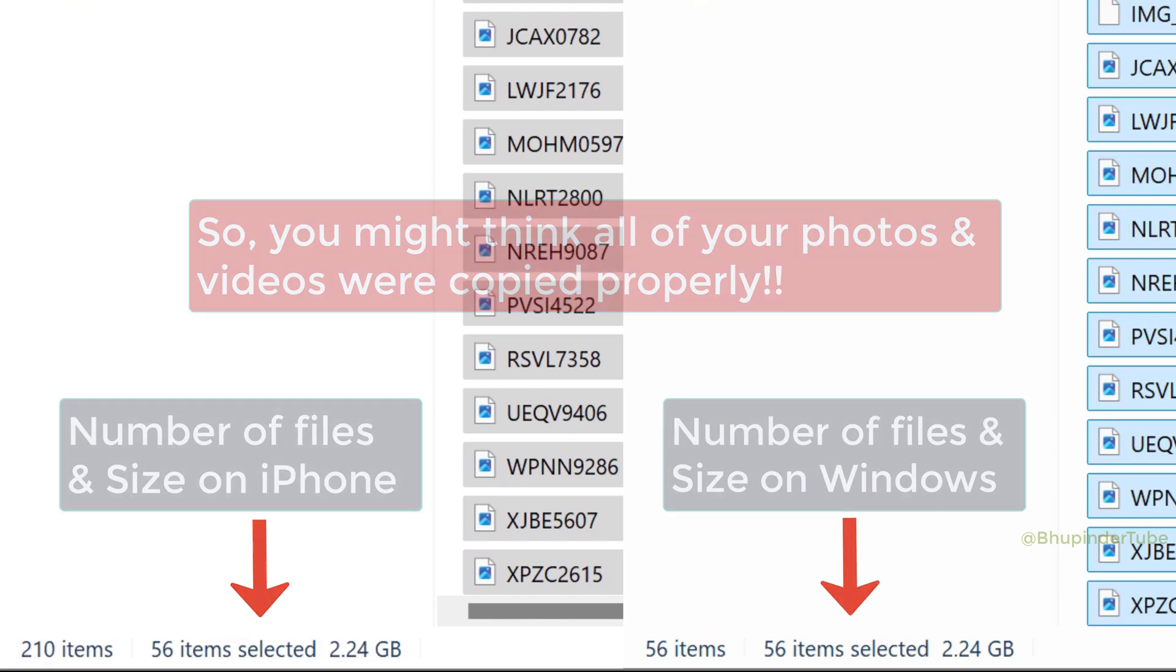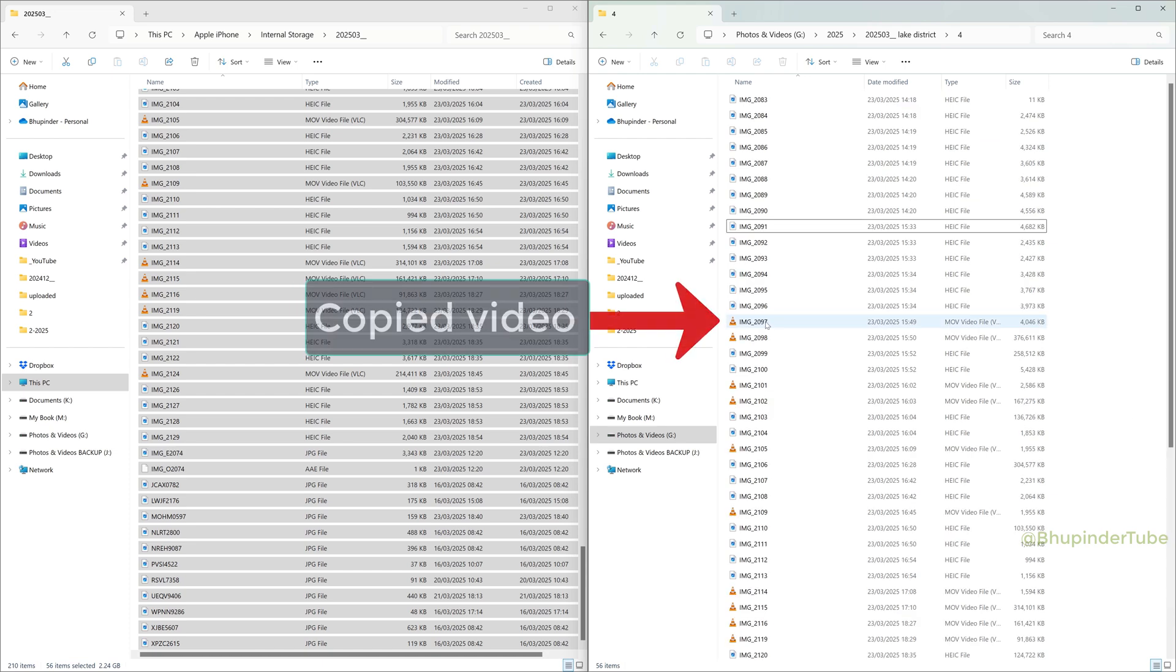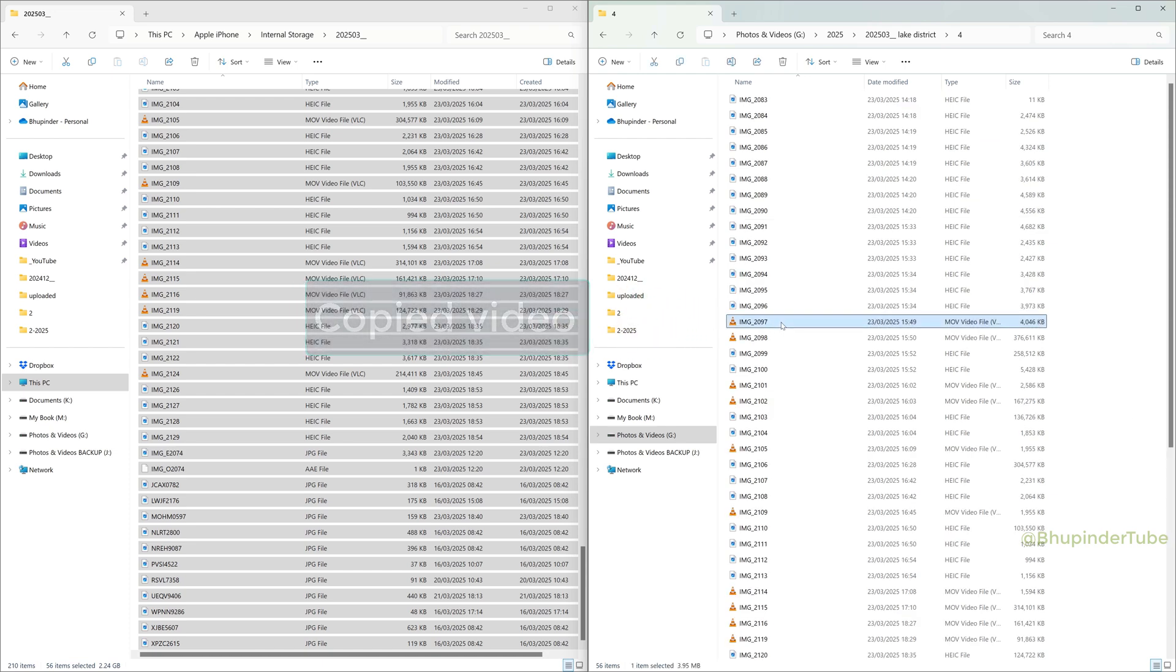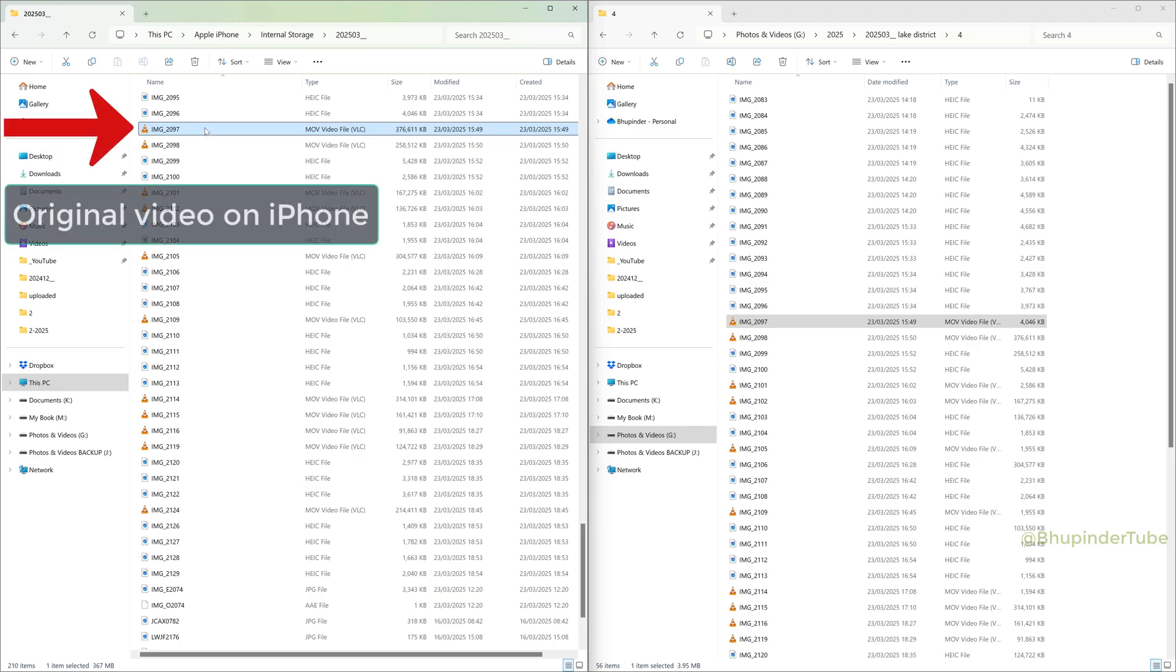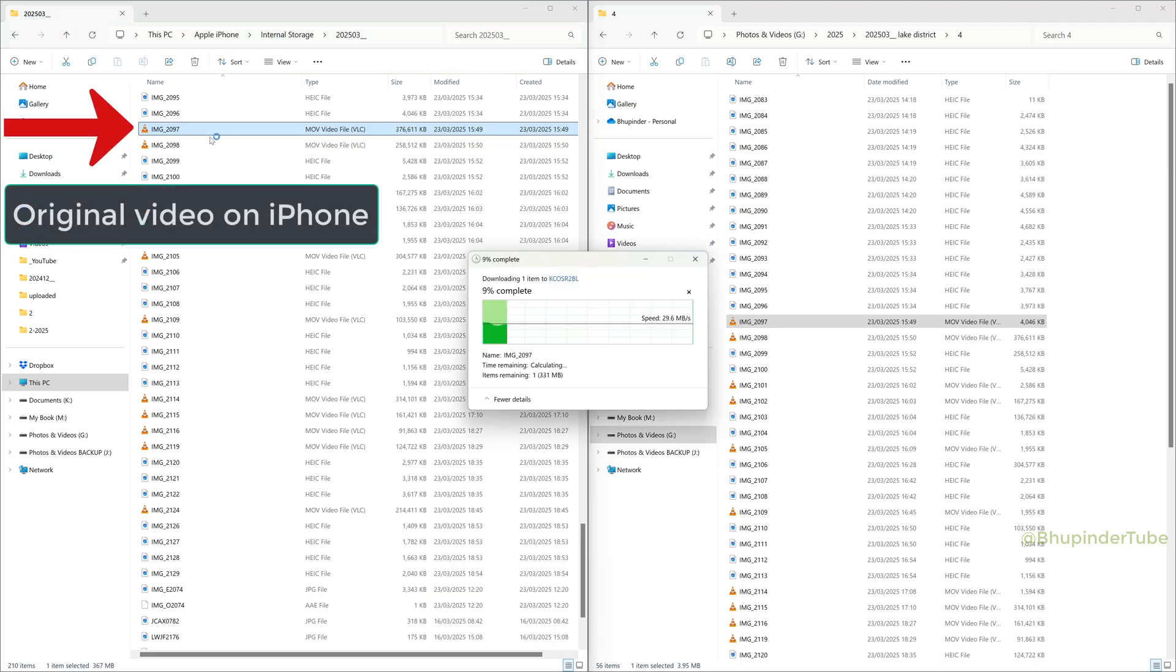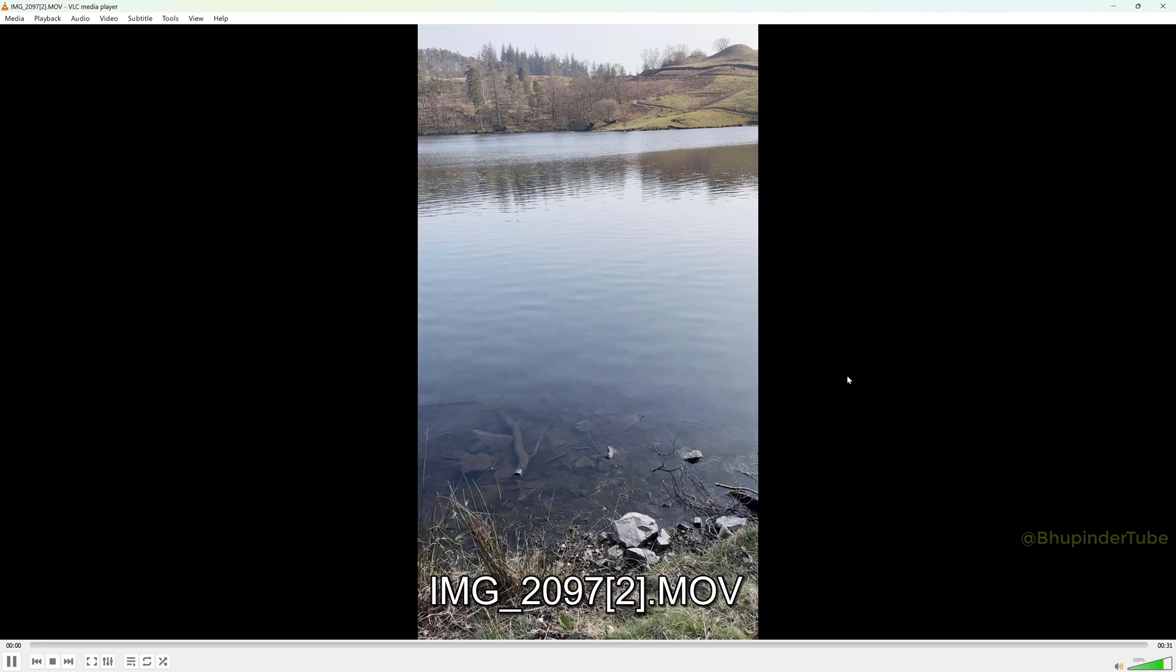But now just see how bad and dangerous iPhone is. When I tried to play a few of my videos that I copied, it wasn't playing. And then I tried to play the same file on my iPhone's folder, and as you can see, it is playing.